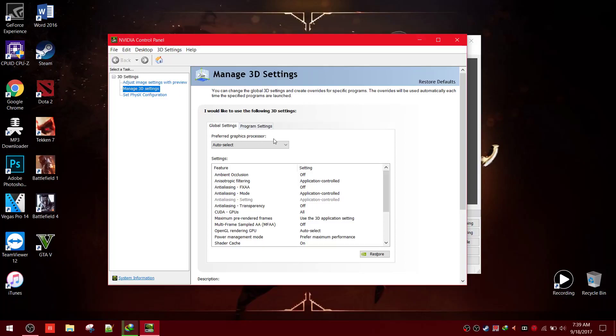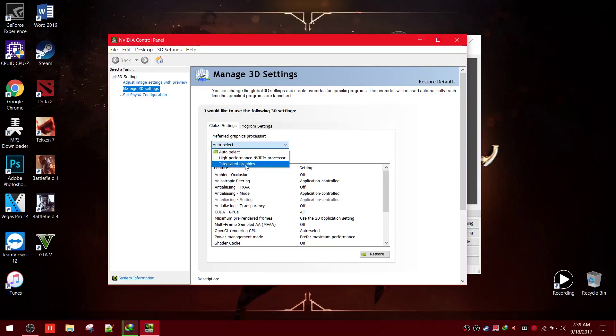Then here in preferred graphics processor, you have to select auto select, not high performance or integrated.